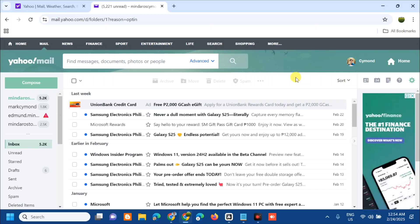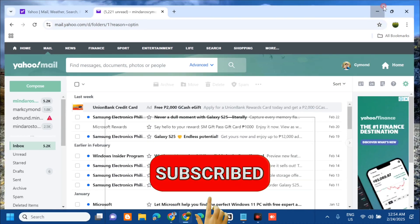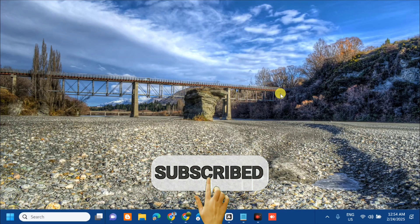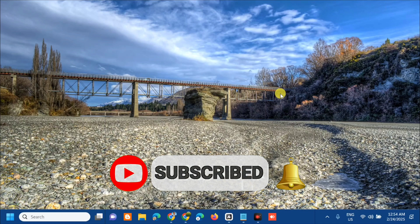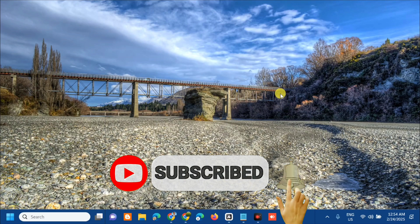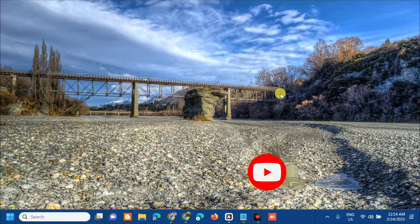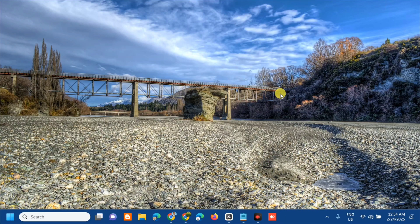That's it guys on how to change your standard mail versions back to basic mail versions. Please don't forget to like this video and subscribe to my channel for more quality content. Thank you guys and see you in my next tutorial.